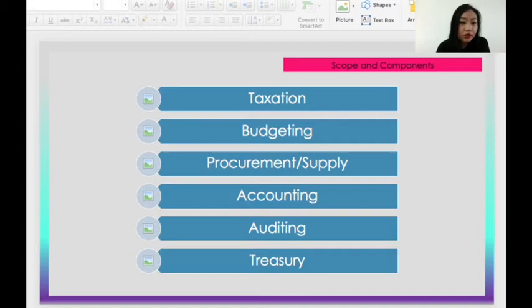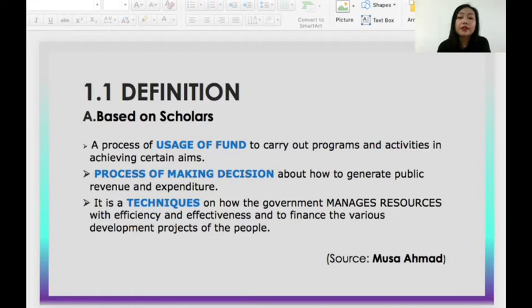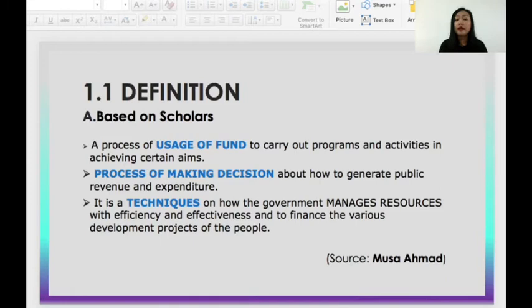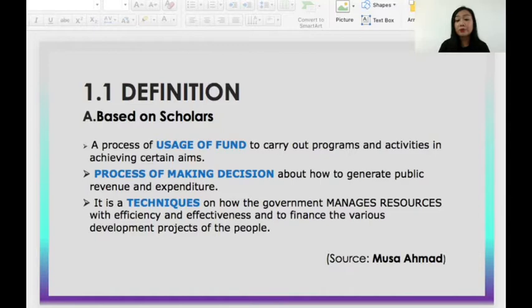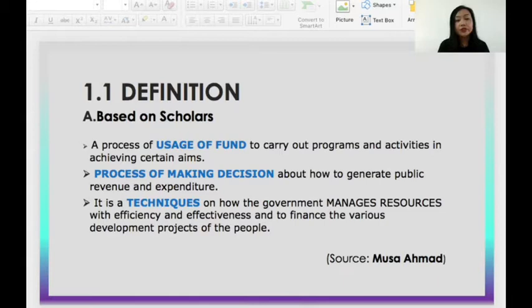Let's look at the definition of public financial administration. In order to understand and memorize the definition, you need to find certain keywords. Based on scholars, public financial administration is a process of usage of funds, a process of making decisions, and also a technique that is handled by the government to manage resources. The three key terms to remember are: usage of funds, making decisions, and technique.